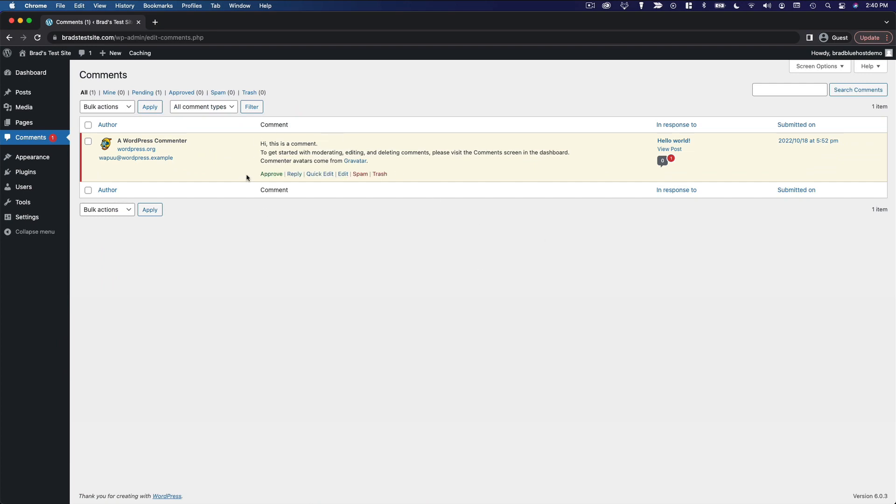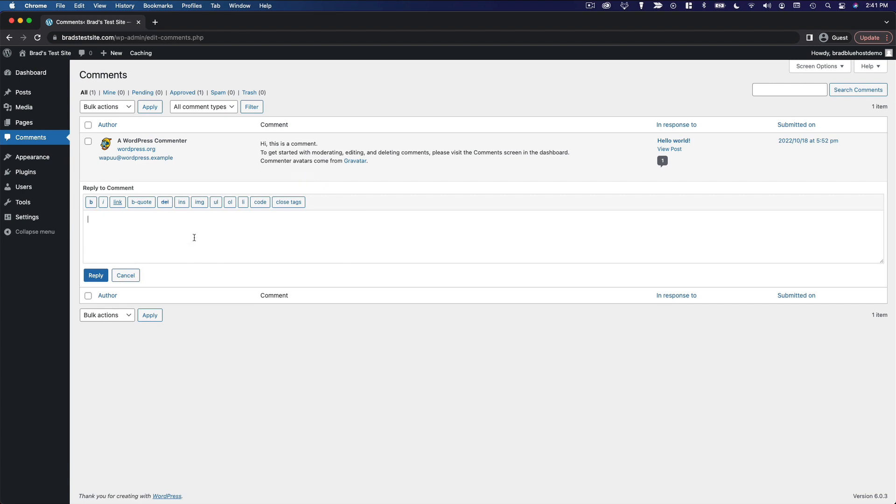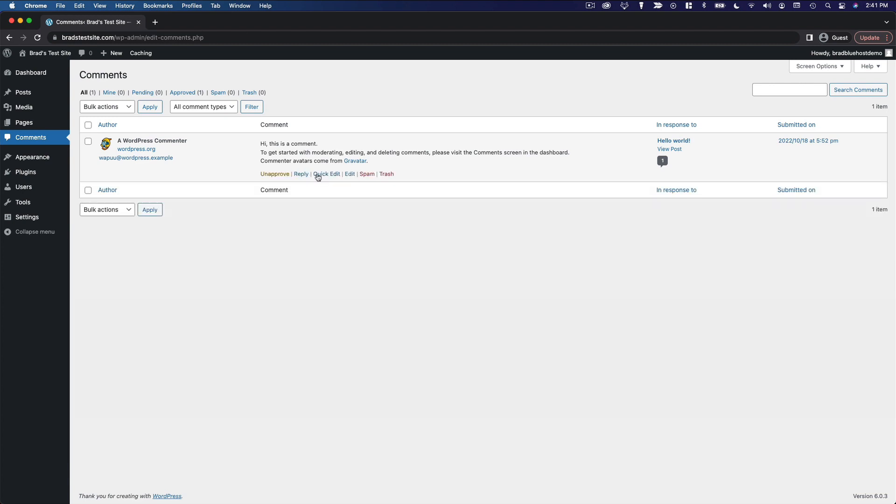So then we can click approve to make the comment appear on the post again. You can reply to a comment right here in the WordPress dashboard, edit the comment, mark it as spam, or trash it.